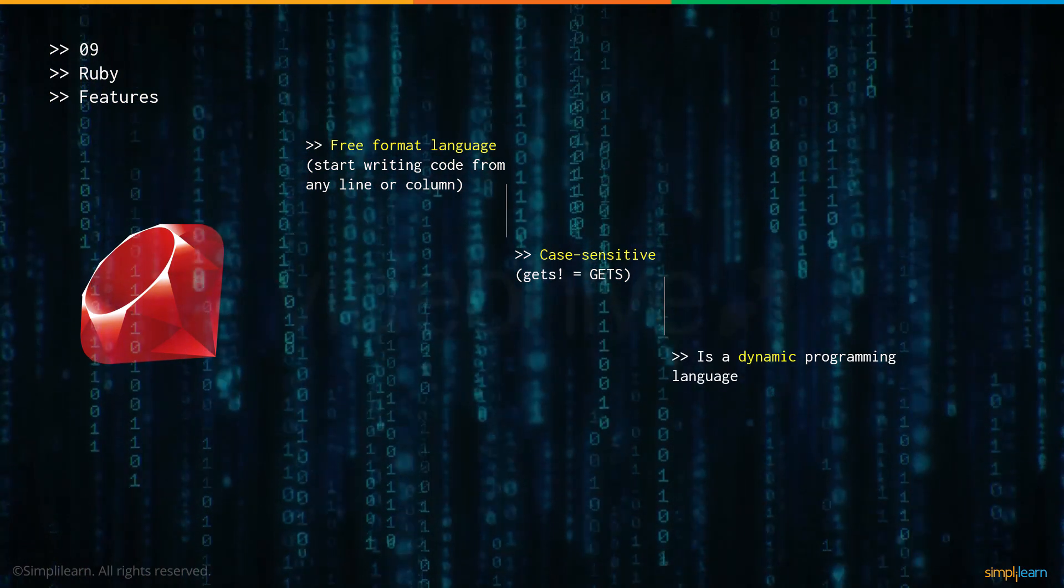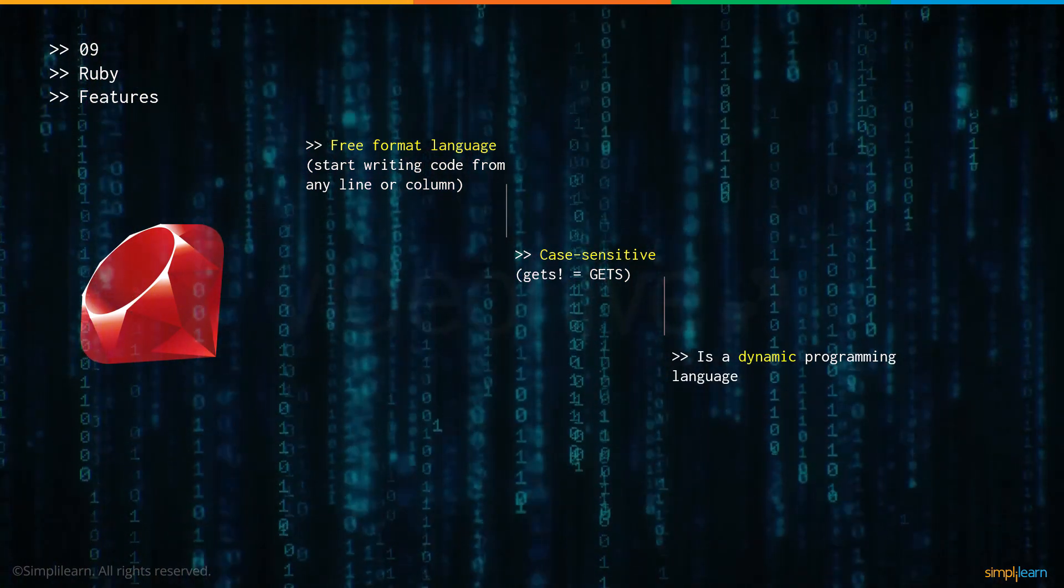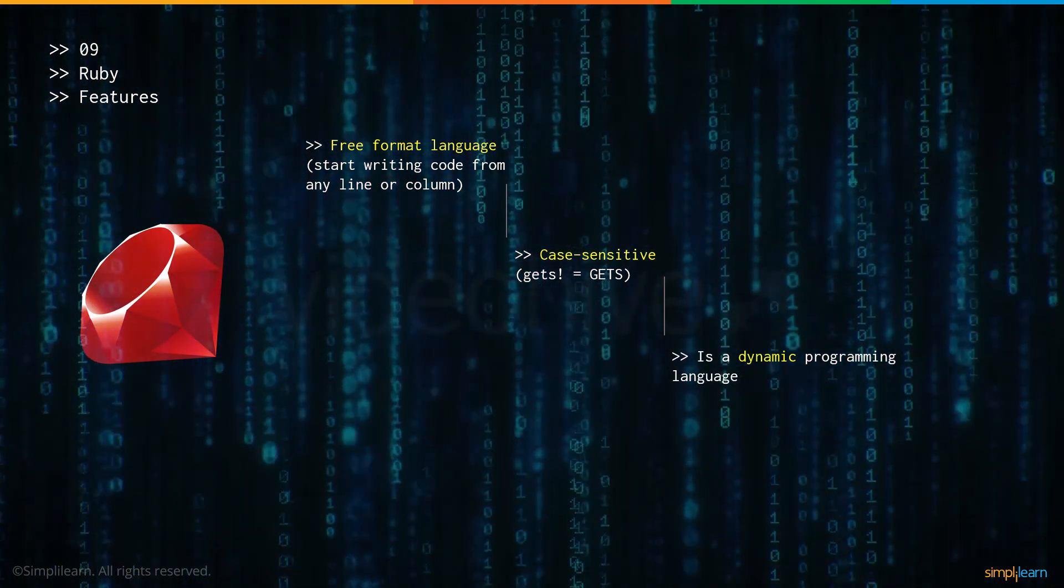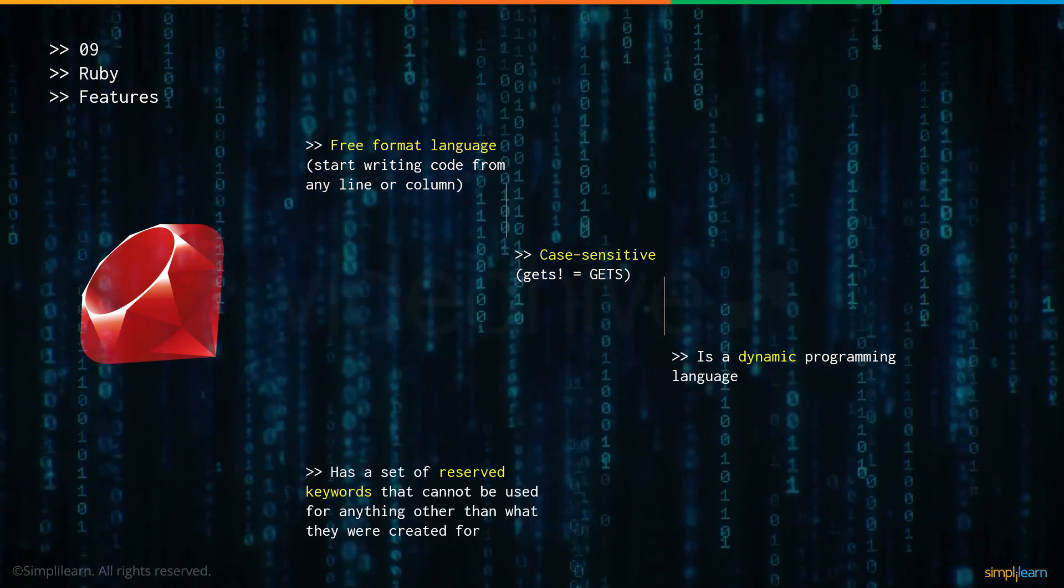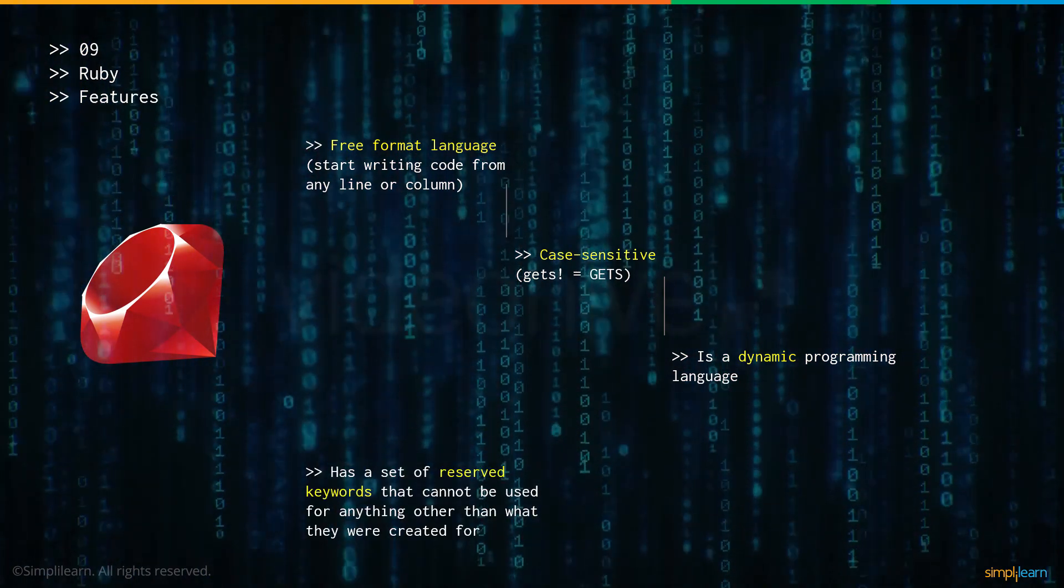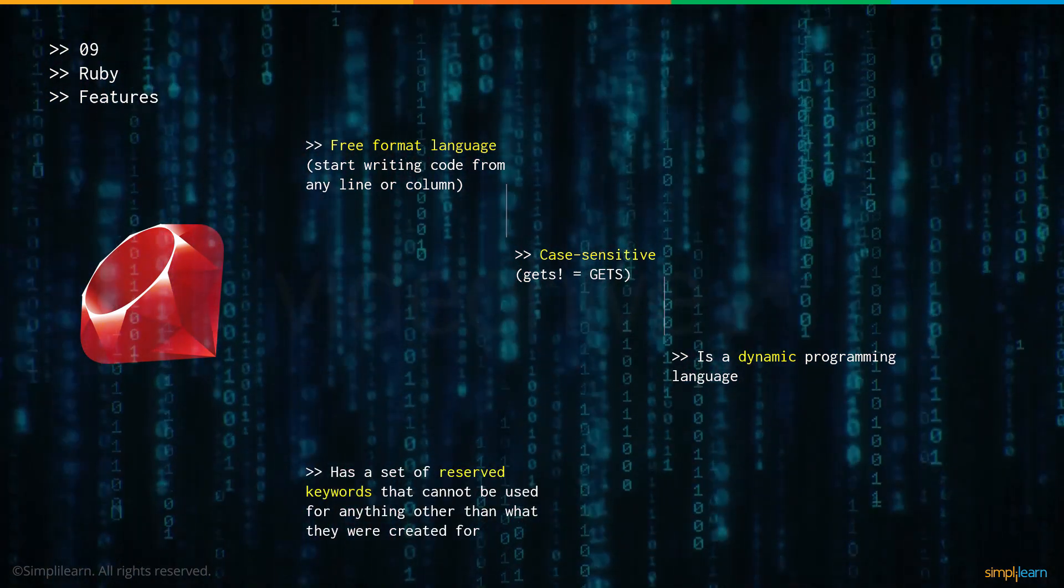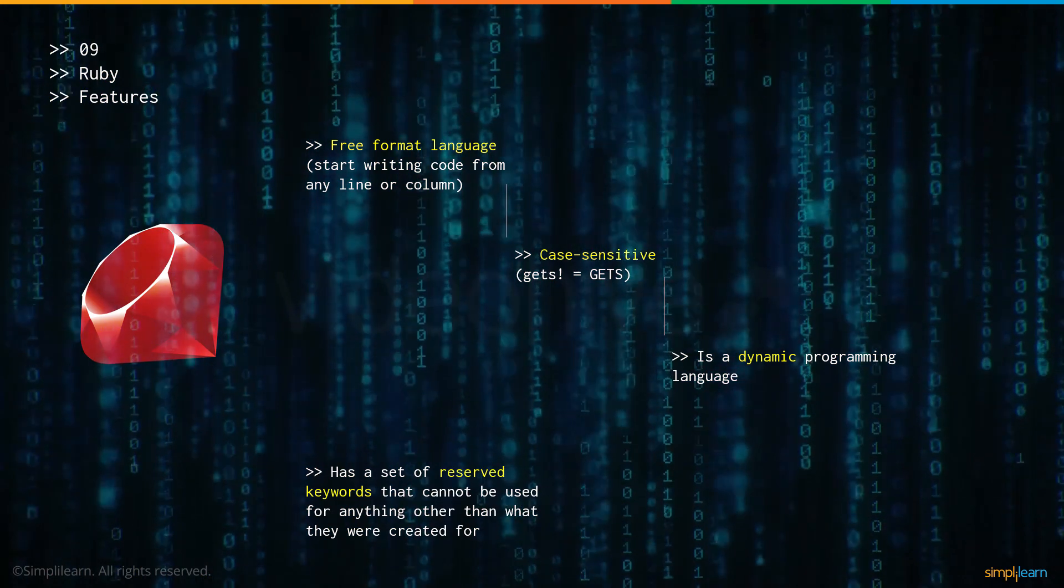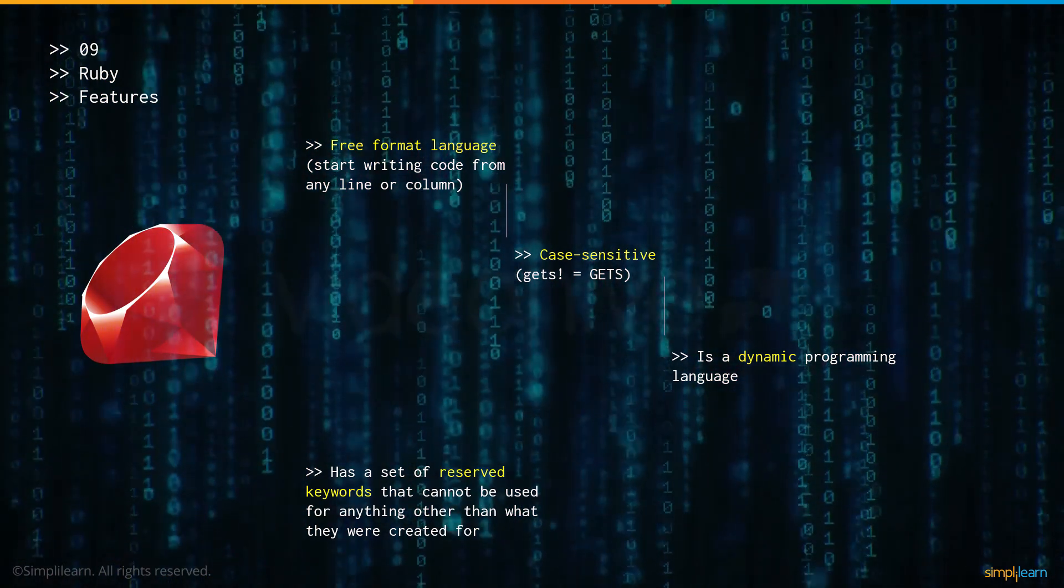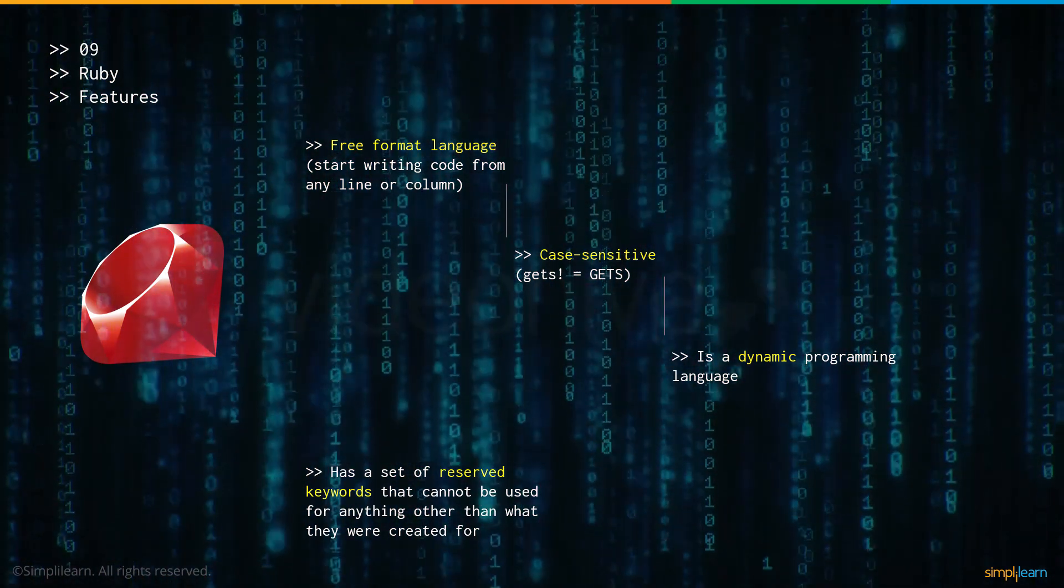It is a dynamic programming language which means most of the type checking takes place during runtime. And there are a set of reserved keywords that cannot be used for anything else other than what they were created for. They have a specific purpose and cannot be used for anything else.